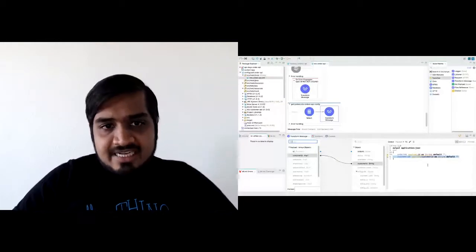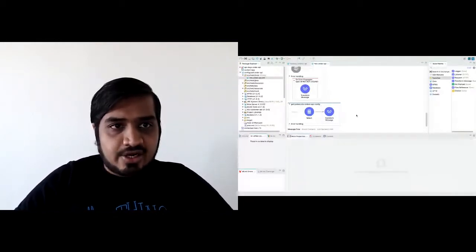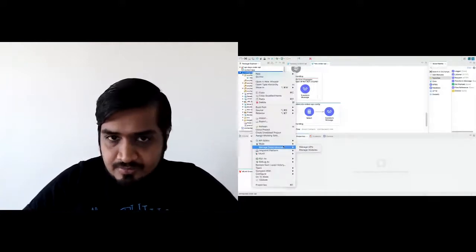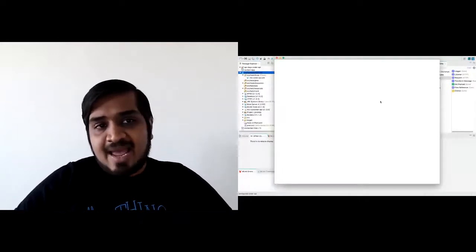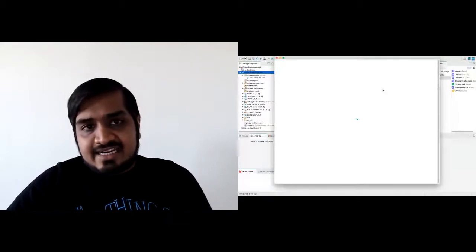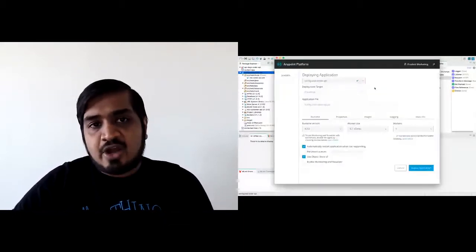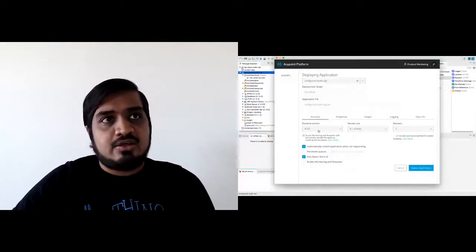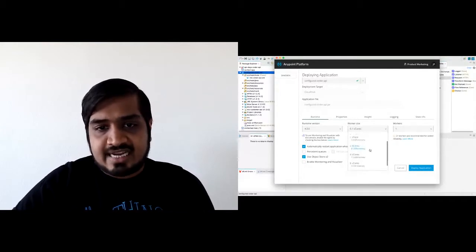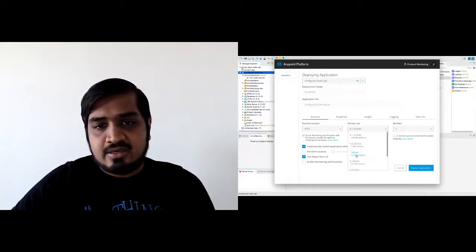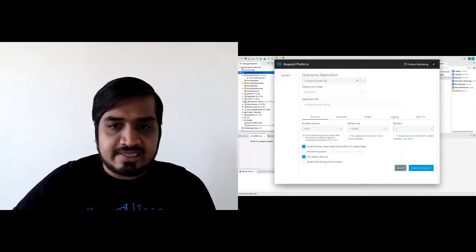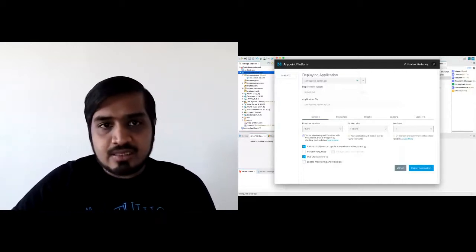Once you build your application logic for each of the routes, you can simply right-click on your application, go to Anypoint Platform, and hit deploy to CloudHub. CloudHub is MuleSoft's managed iPaaS — integration platform as a service. It's a deployment platform where you can deploy APIs without having to worry about runtimes or infrastructure. You can say, I want to run this on a 1 vCore EC2 machine with six replicas, and Anypoint Platform does all the heavy lifting for you.